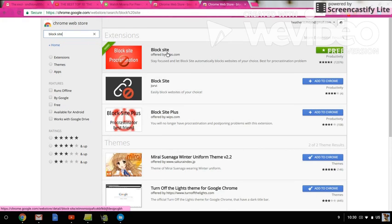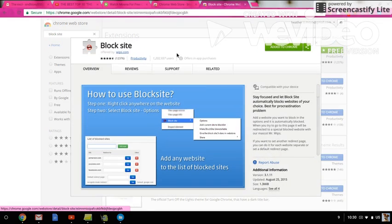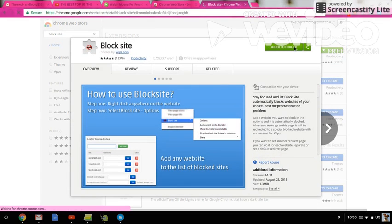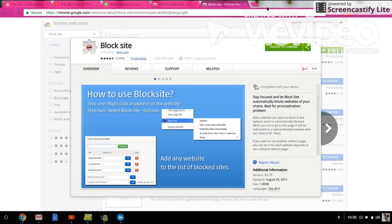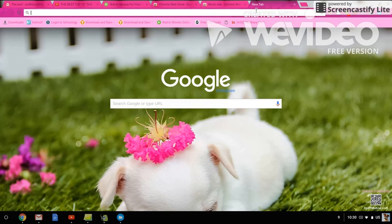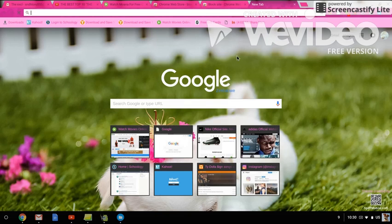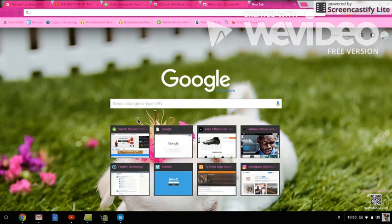When you click it, you just add it to Chrome. I've already added it to Chrome, so I can't really do that. After that, if you want to block a site, let's say you want to block...